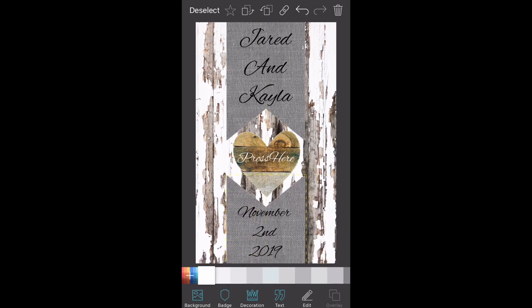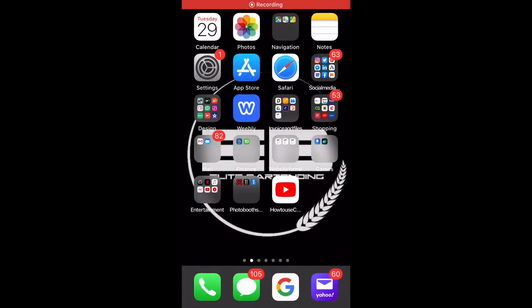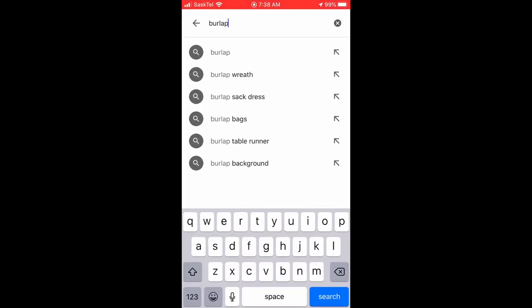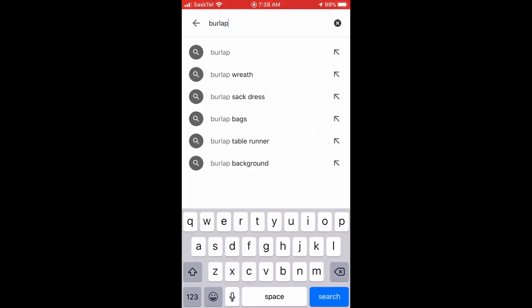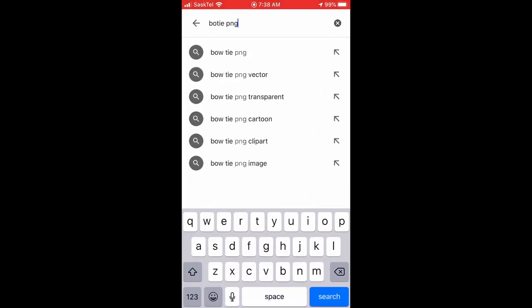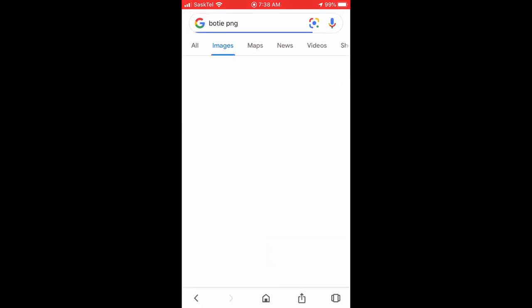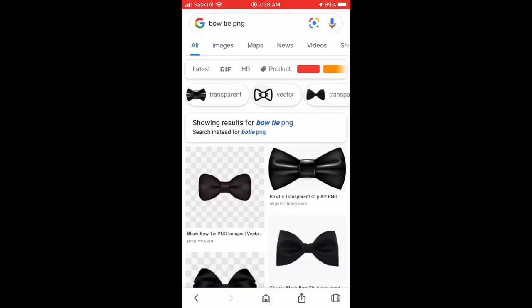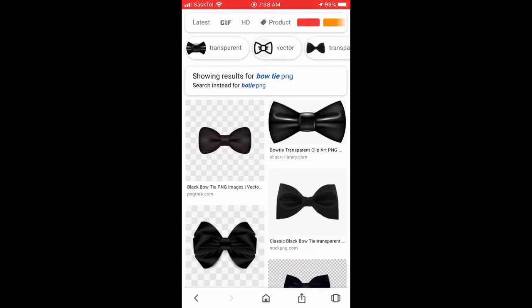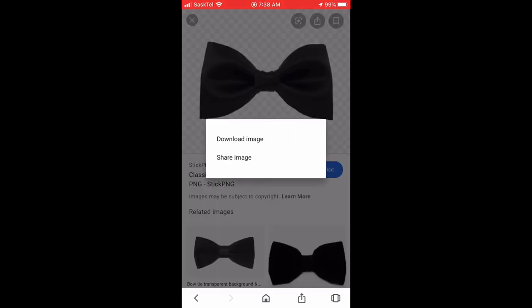The next app I want to show you is Magic Eraser. This one is unique because you can take basically any image from Google, remove the background, and put it onto your image that you're making for your photo booth menu screen. We're just going to do a bow tie here that I grabbed from Google.